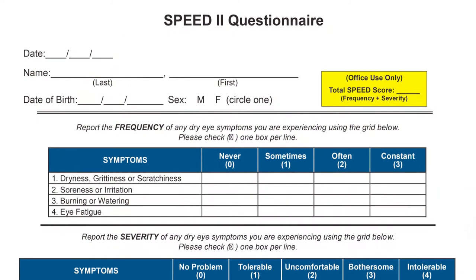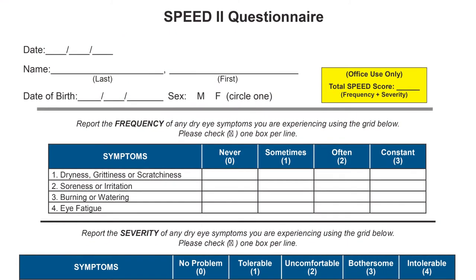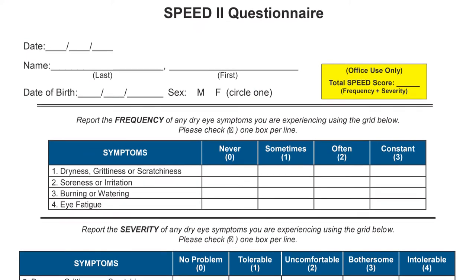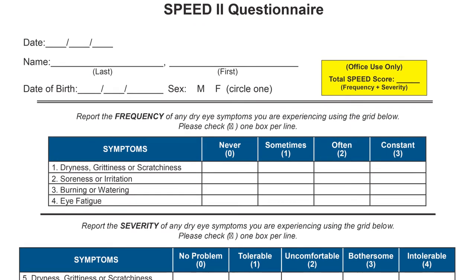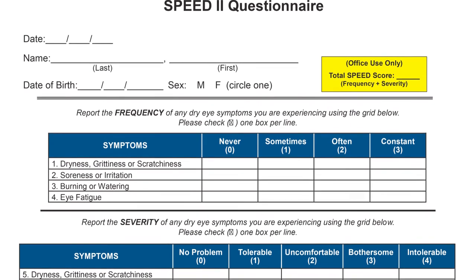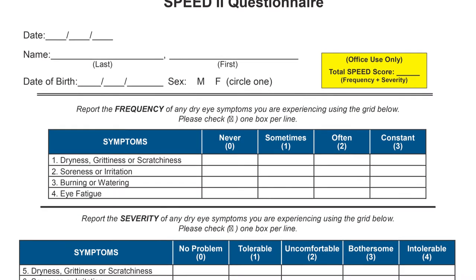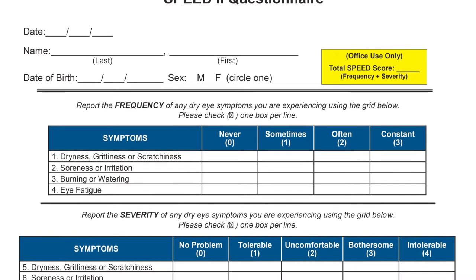We start the process with a screening assessment and let our findings influence how your care is managed. Your doctor will likely have you fill out a well-researched instrument known as the SPEED2 questionnaire, which helps us appreciate a baseline for how much these symptoms are affecting the quality of your life.